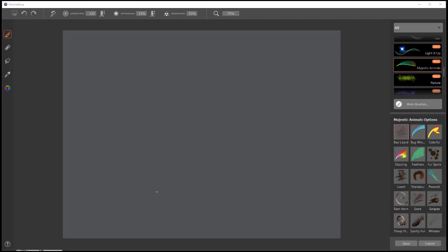The purpose of this video is to show the new brushes in ParticleShop that are in the Majestic Animals Pack. These are some great brushes. I'm going to just bounce around and show you what they do a little bit.